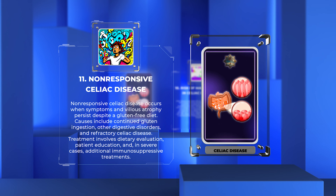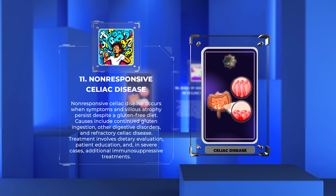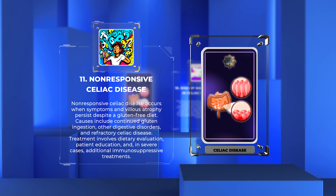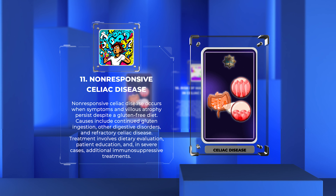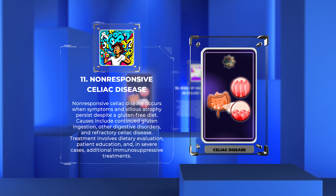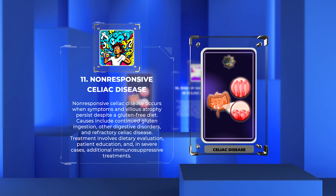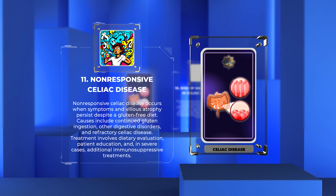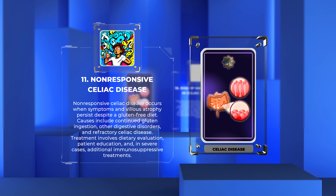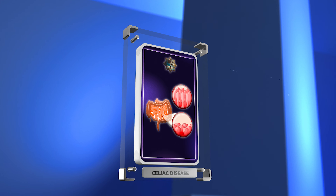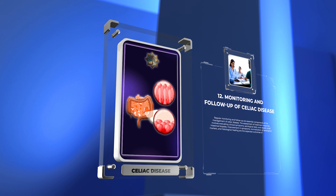Non-responsive celiac disease occurs when symptoms and villus atrophy persist despite a gluten-free diet. Causes include continued gluten ingestion, other digestive disorders, and refractory celiac disease. Treatment involves dietary evaluation, patient education, and, in severe cases, additional immunosuppressive treatments.